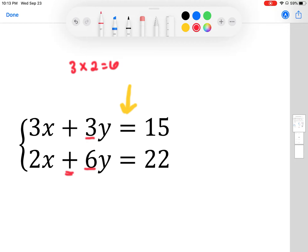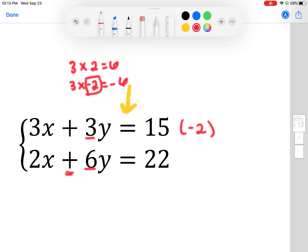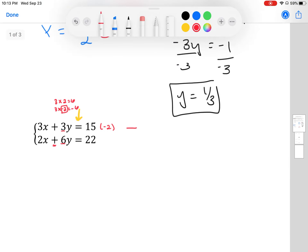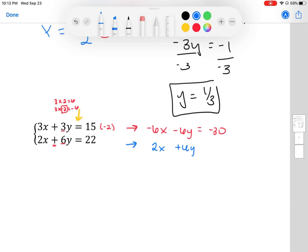I notice that 3 and 6 are related: 3 times 2 gives me 6. I have a positive 6y and I want to produce a negative 6y, so I'll multiply the first equation by negative 2. Multiplying through: 3x × (-2) = -6x, 3y × (-2) = -6y, and 15 × (-2) = -30. The second equation stays the same: 2x + 6y = 22.